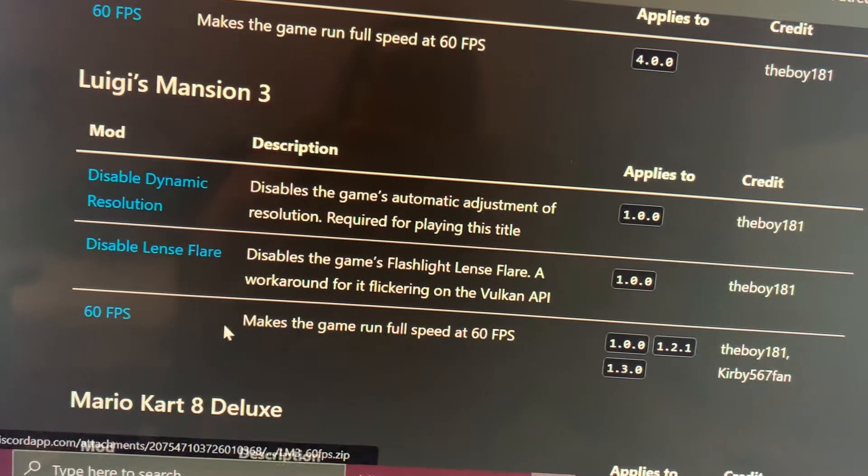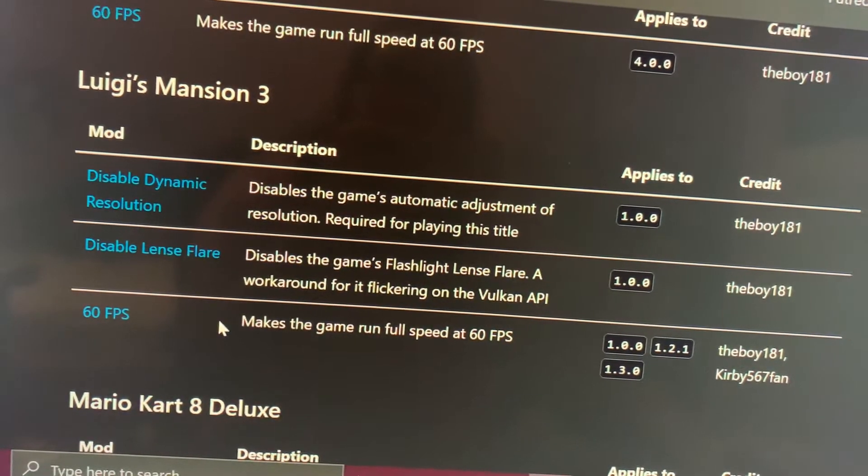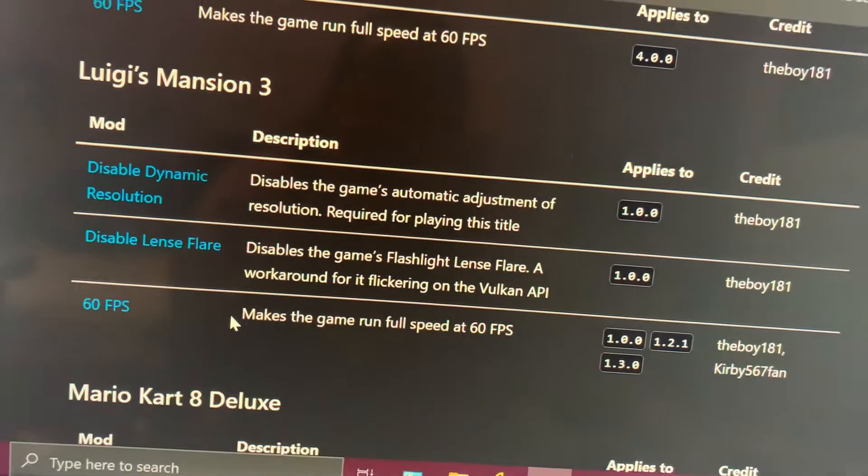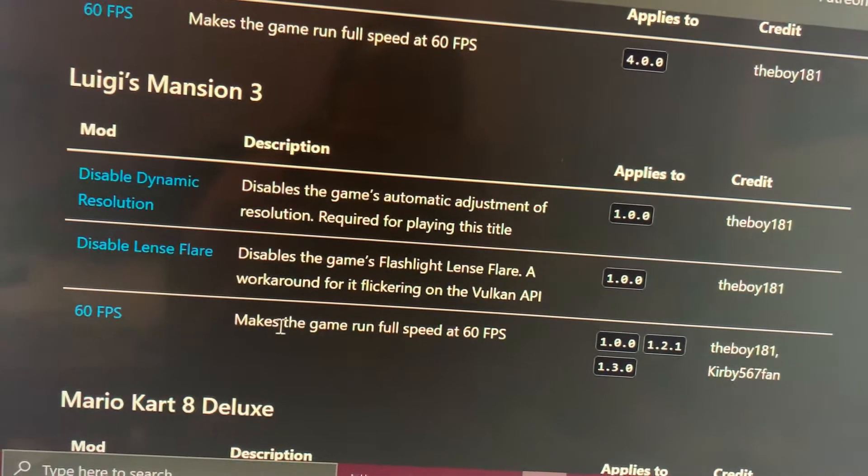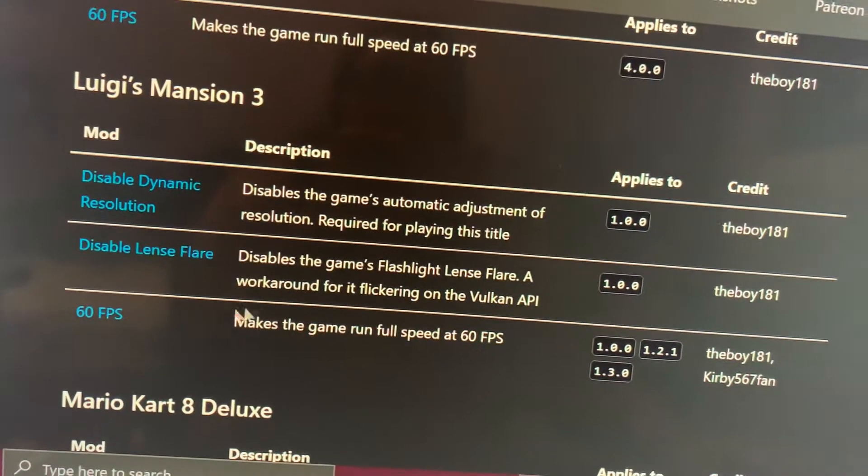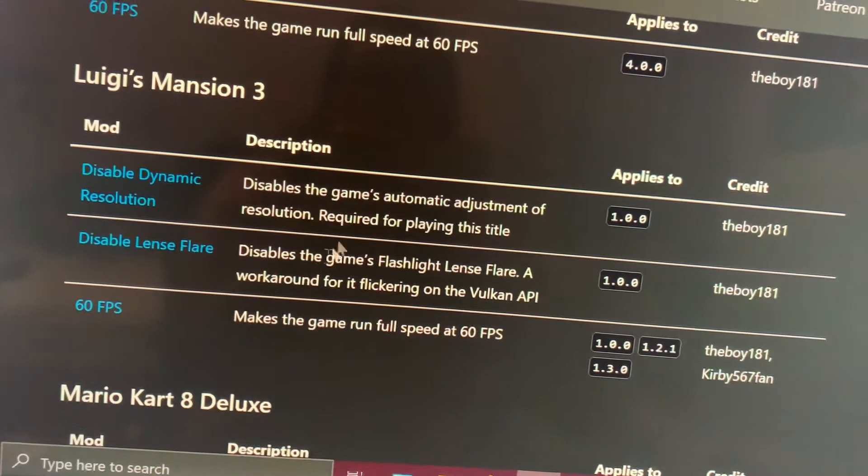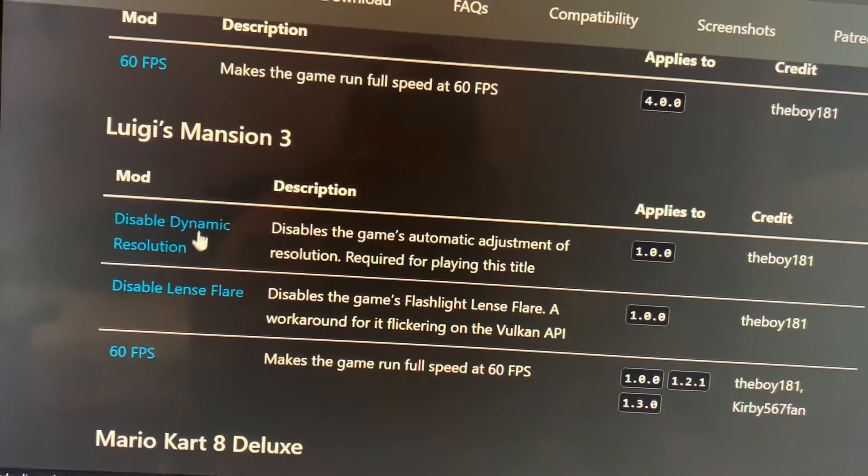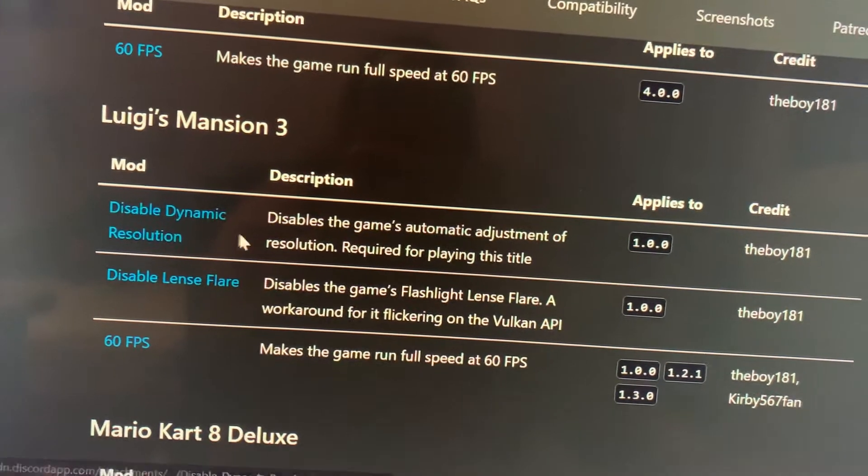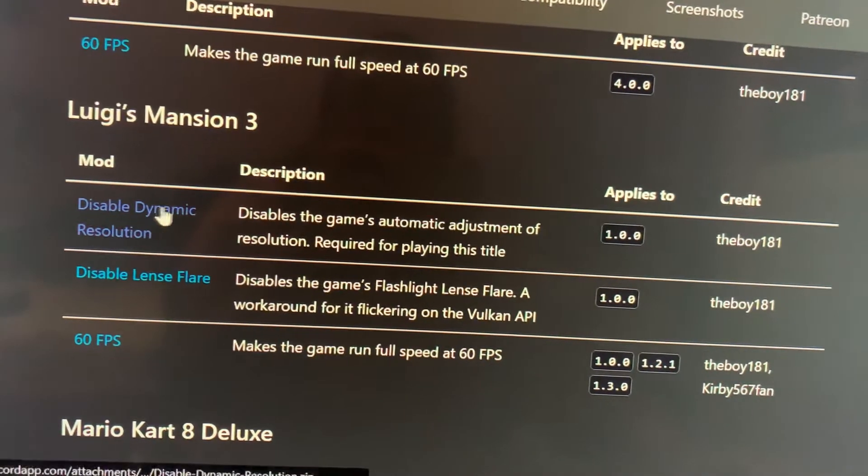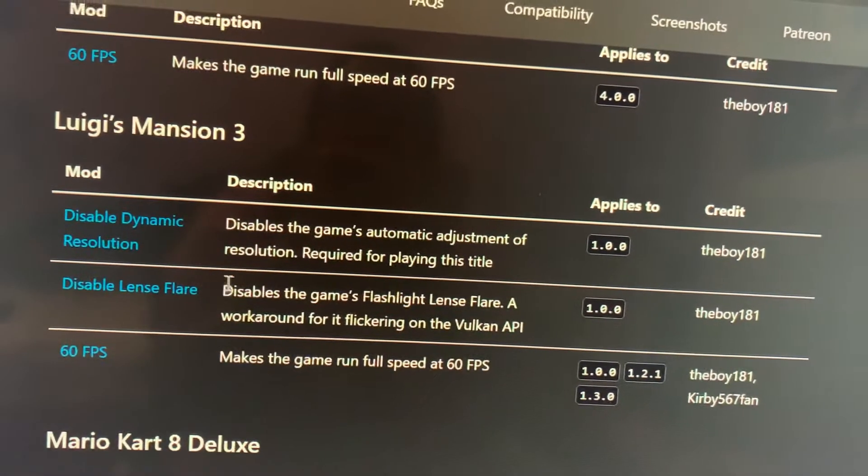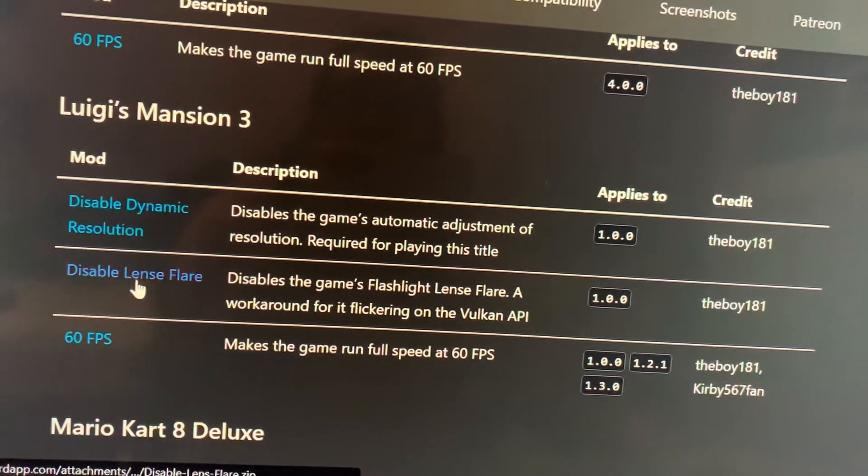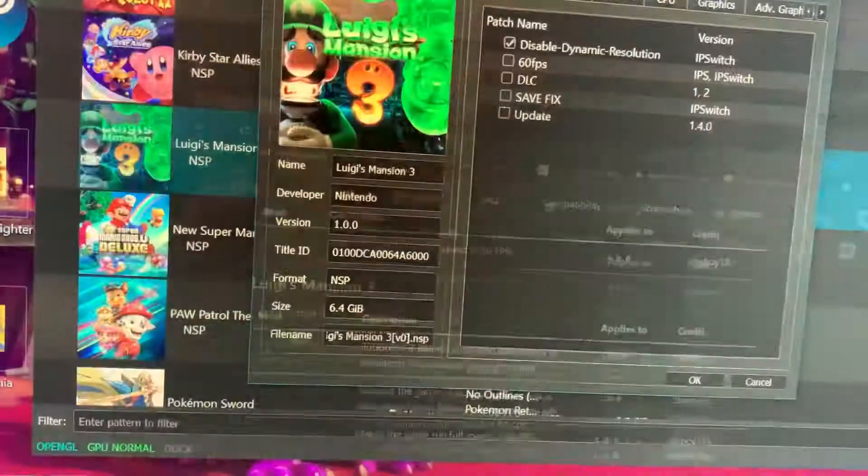The 60 frames per second doesn't work for me, but you could still try it. When I enabled it, I only saw 32 and 31 frames per second and it was just making the game be fast and slow at the same time, so I disabled it. The one we truly need is this one - if you're just using OpenGL, just this one. If you're using AMD, you need both of these.